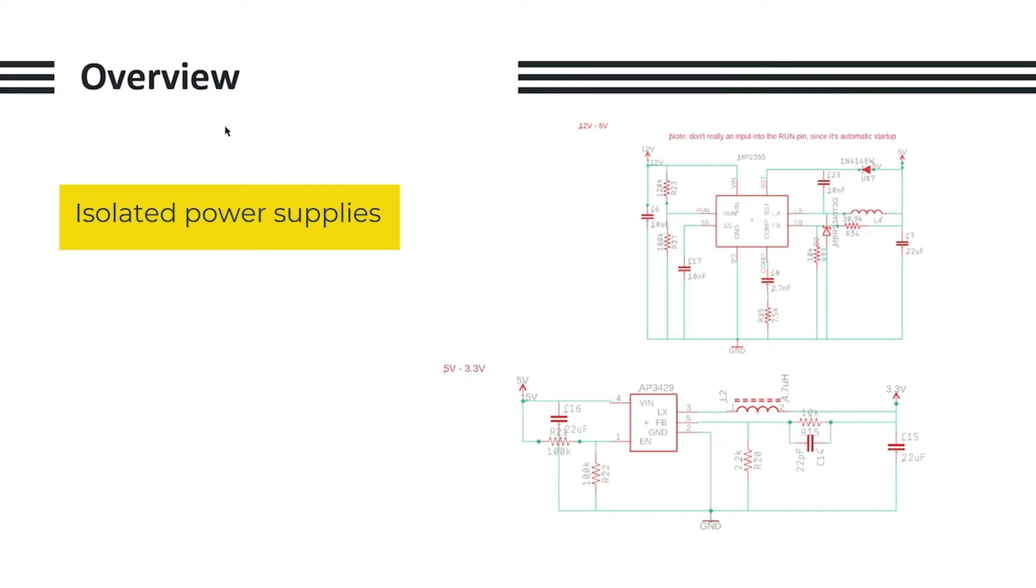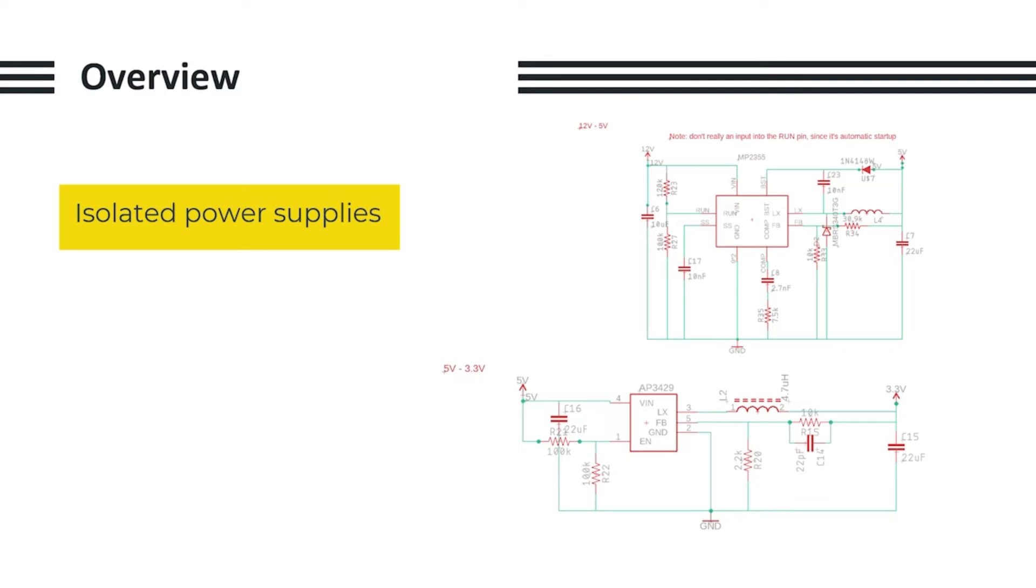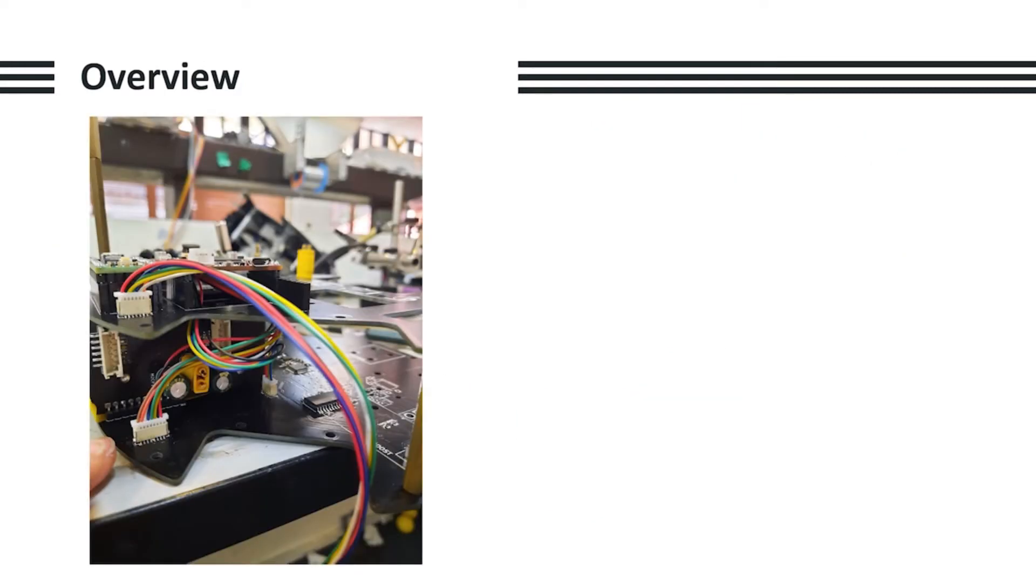Unlike last year where we only had a single buck converter for the 3.3V line and 5V line, this year we opted to have isolated power supplies for each layer. Each PCB has its own dedicated step down for 5 volts and a 3.3V line. Hence any shorting or overvoltage on one layer wouldn't affect components on the other layer. This proved to be useful later on when we shorted the STM32 on the bottom layer about three times, and when we shorted the TEENSY on the central layer about two times.